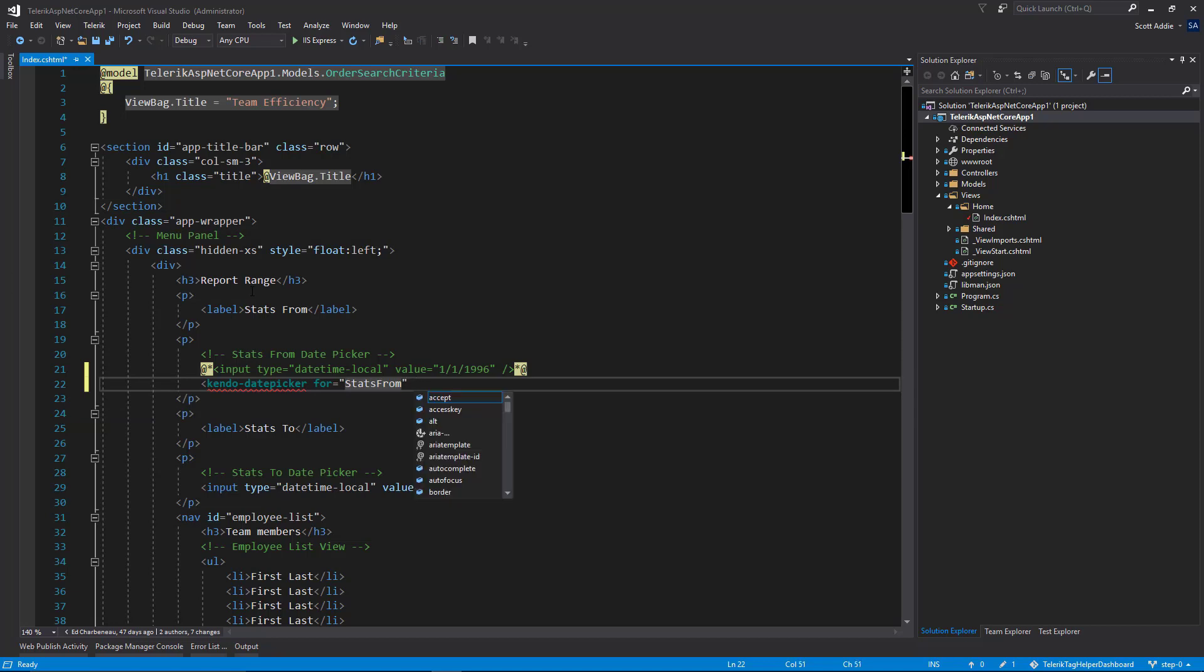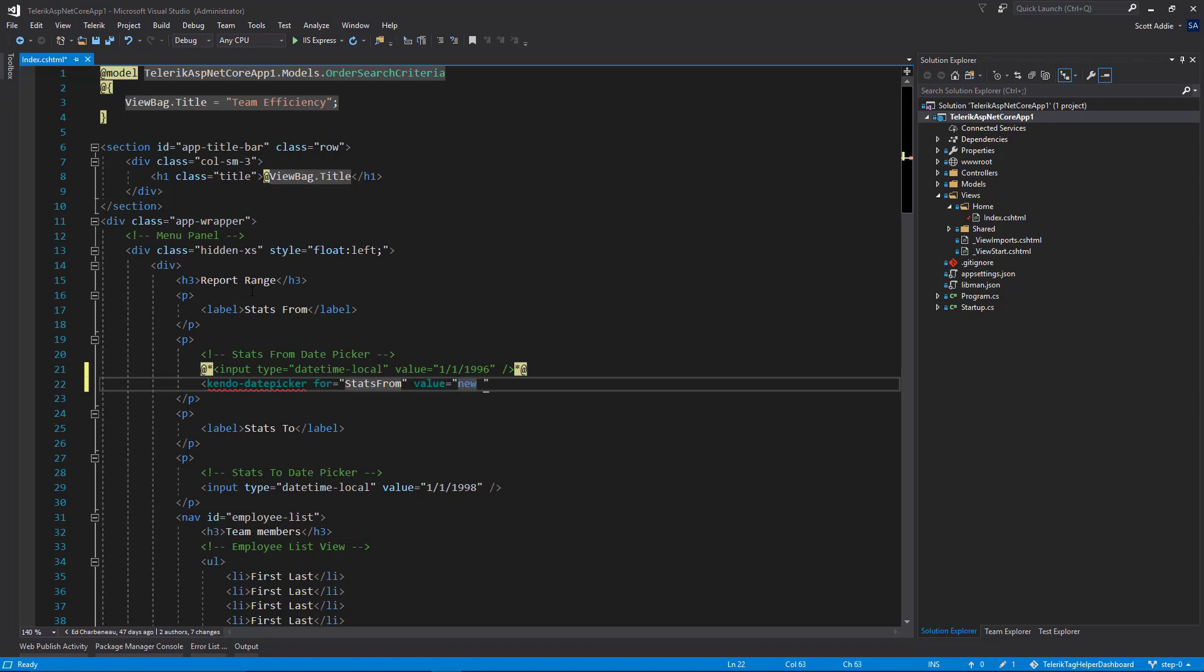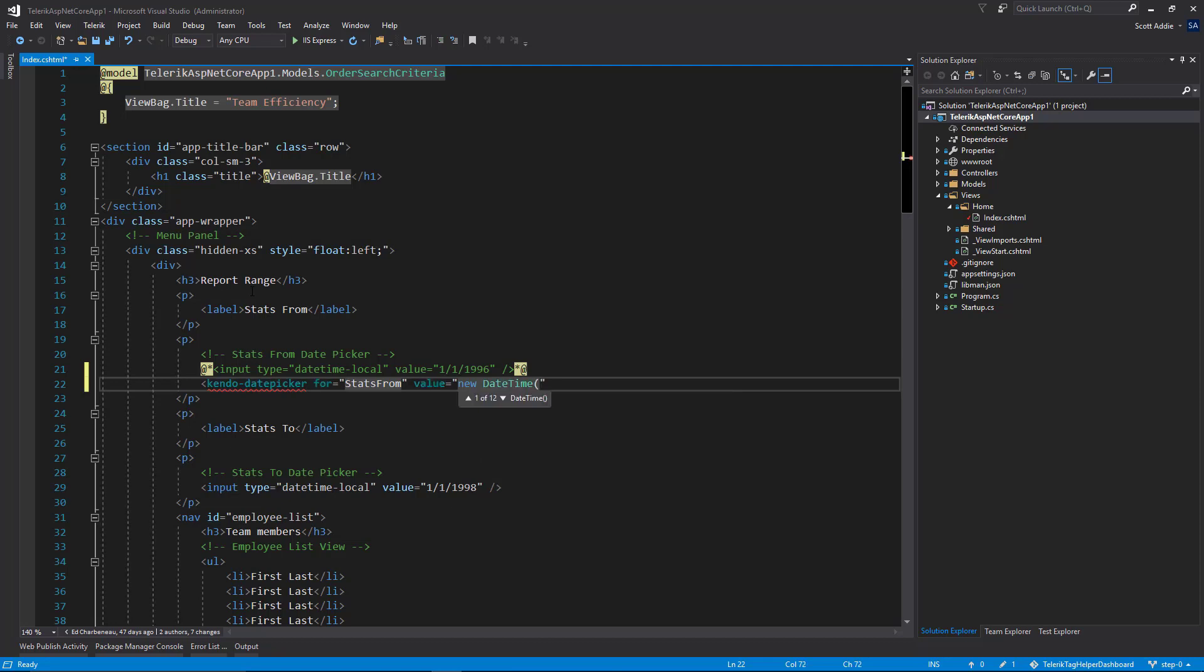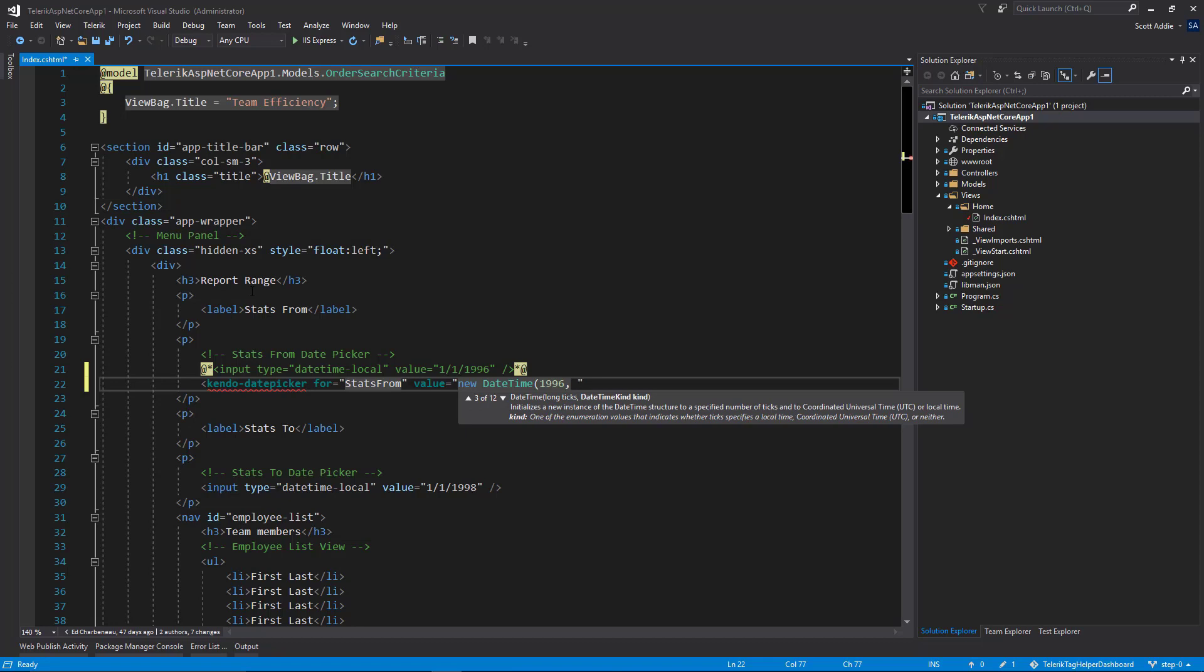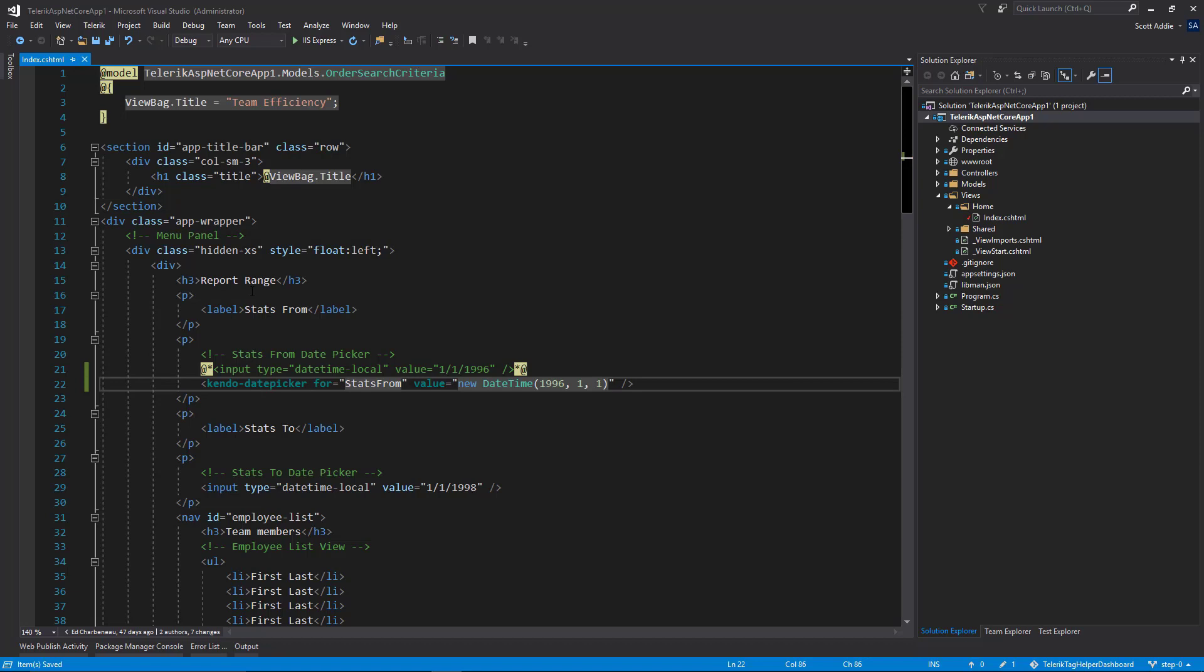I also want to replicate the behavior of the input control that was there before. And you see that that is setting the current date to January 1st, 1996. And I'll actually set that in a very similar way using the value attribute. But again, this is executing server side. So we're going to take advantage of the DateTime object here. So new DateTime. And we will say year first, 1996, 1, 1. That is the tag helper equivalent to the input control that you saw on line 21.